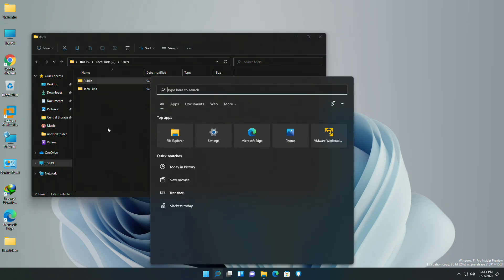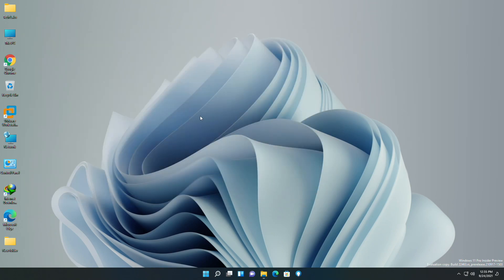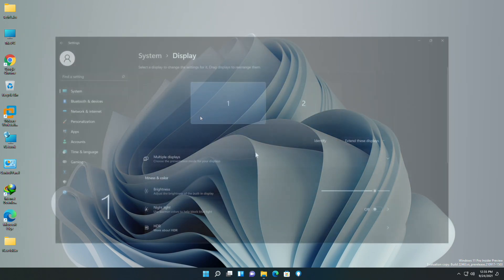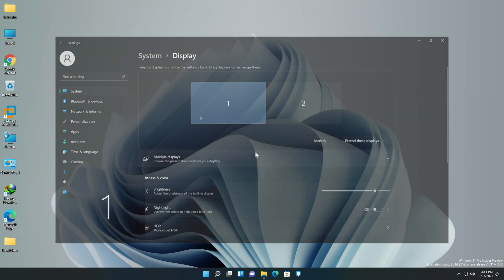Microsoft is a bit slow in implementing rounded corners in each aspect, but now you can see rounded corners of the pop-ups shown when clicking identify displays in display settings.